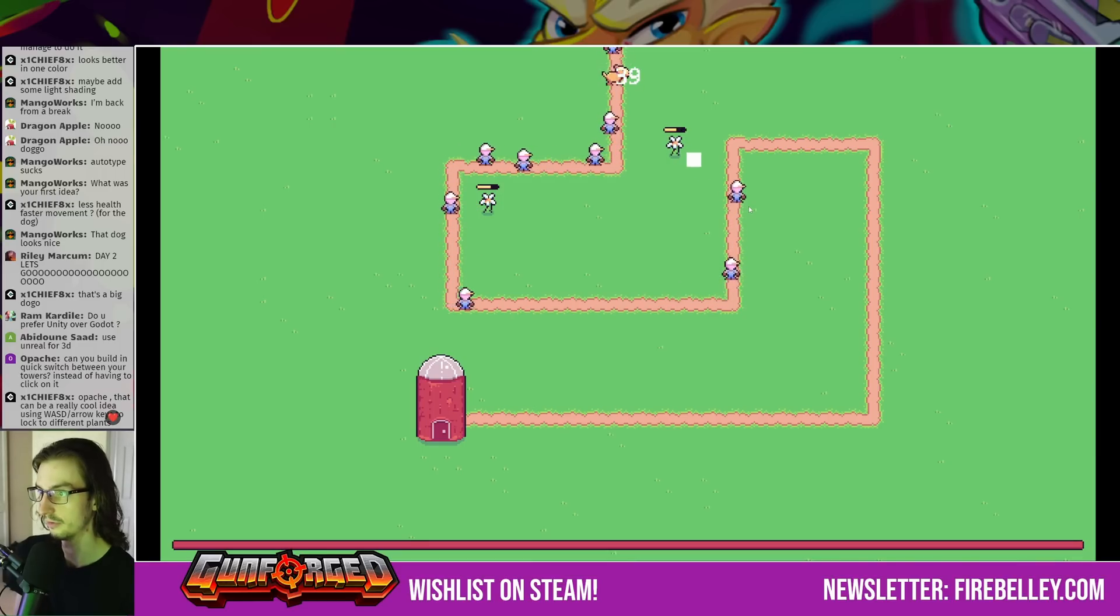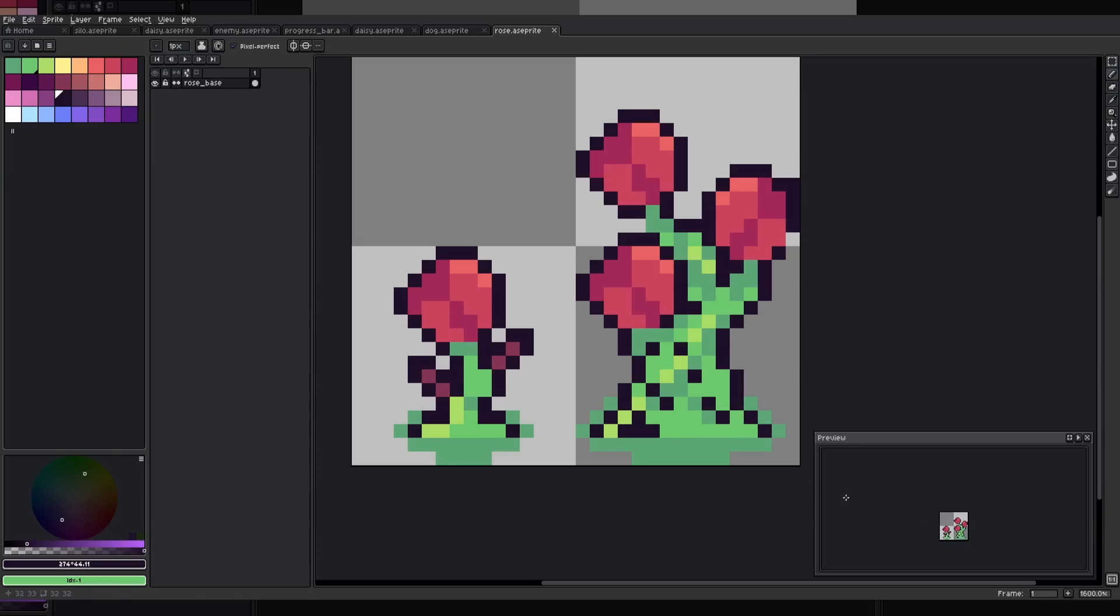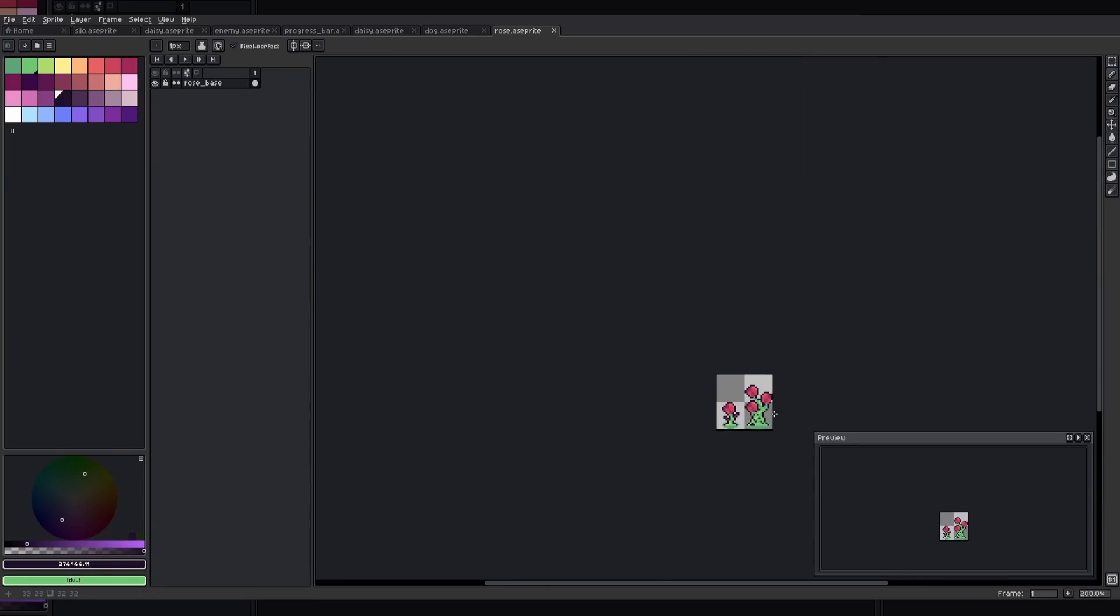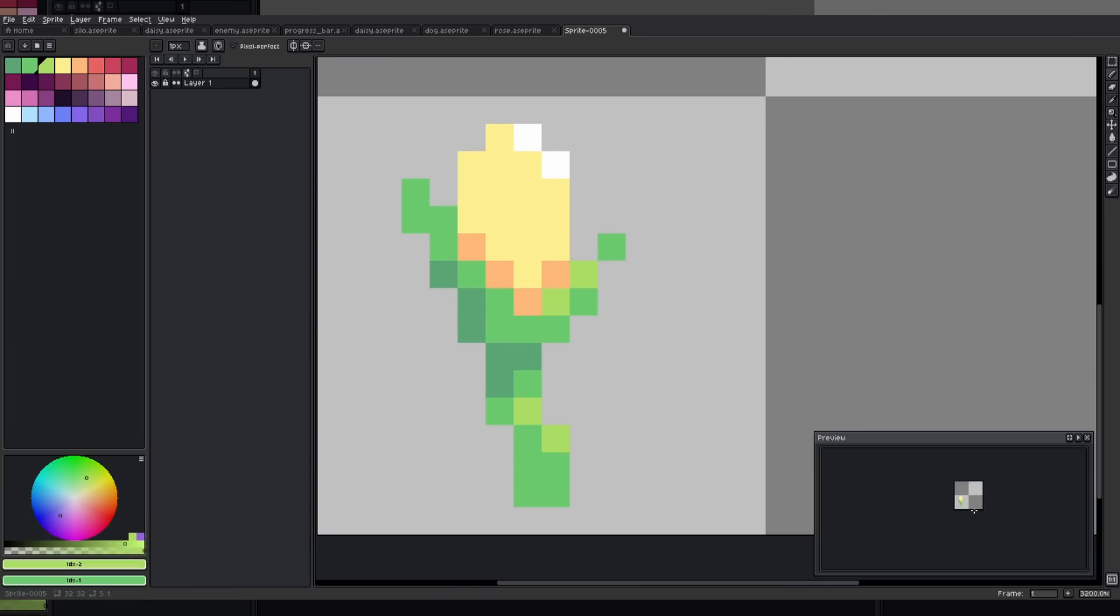With the framework of the game finished, the next steps were to build out some more content and polish the game up. I created art for two new tower types, roses and corn.